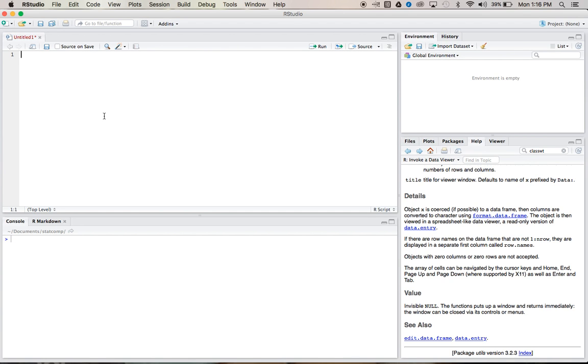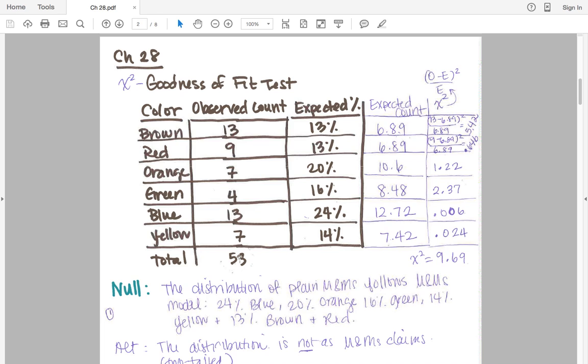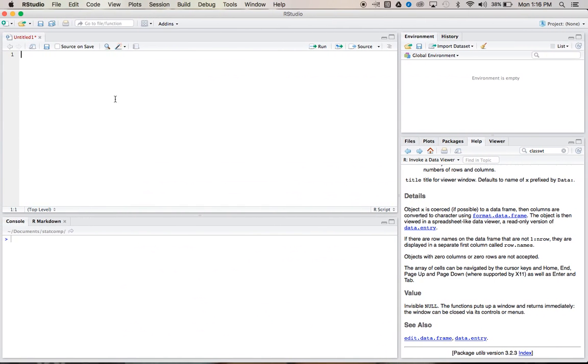I have a little dummy problem here about M&Ms. We have the expected percent of each color of M&M from the M&M website, and we also have the observed counts of M&Ms that we got from an actual pack of M&Ms, which had 53 total M&Ms. What we want to do is see if these expected percentages are a good fit for our actual data, and we can do this within R.